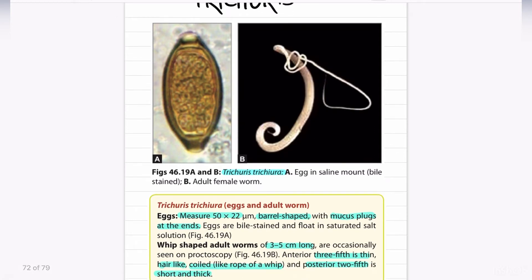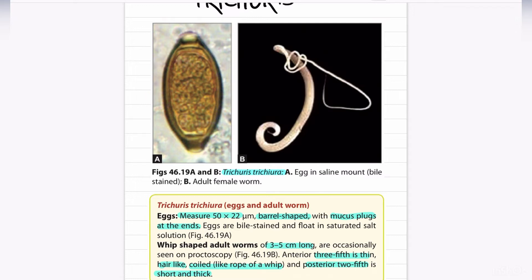Next is the egg of Trichuris trichiura. The egg of Trichuris trichiura is barrel shaped with a size of 50 by 22 micrometers, with mucus plugs at each end. The shape of the adult worm is whip-shaped and measures three to five centimeters long. The anterior three-fifths is thin and hair-like, and the posterior two-fifths is short and thick.